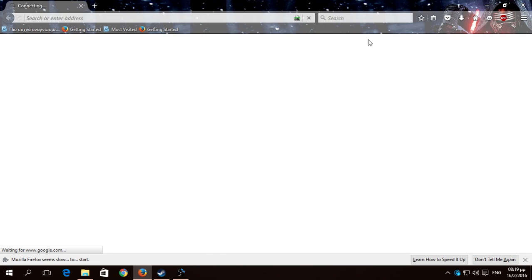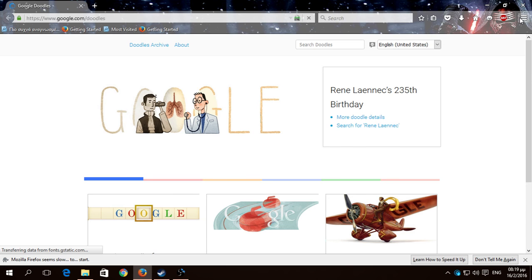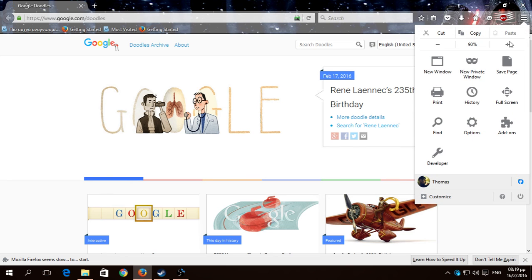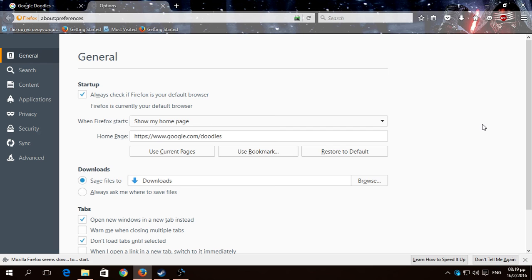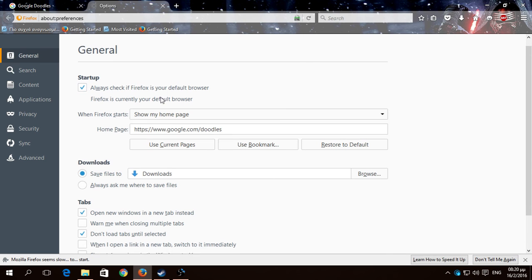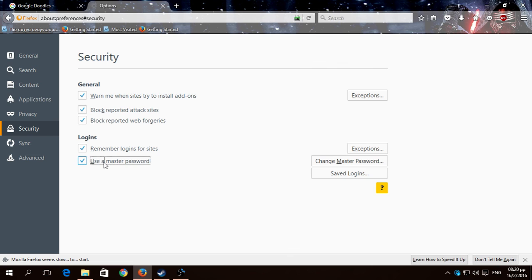Now if you want to delete the password, you go again to the open menu, then to options, and then security. You just unclick here, but you have to put your password again.